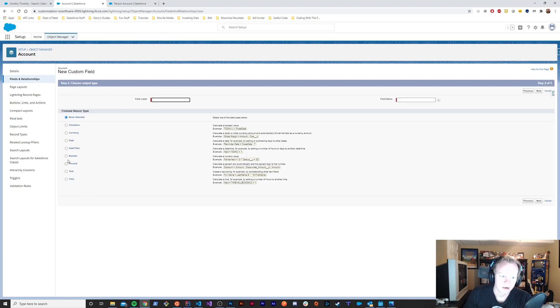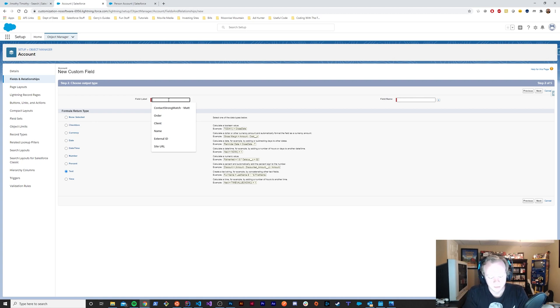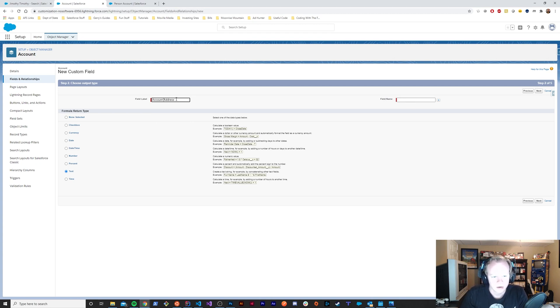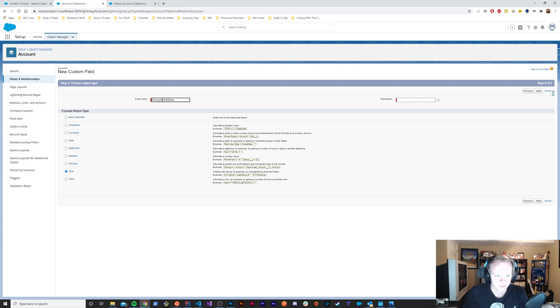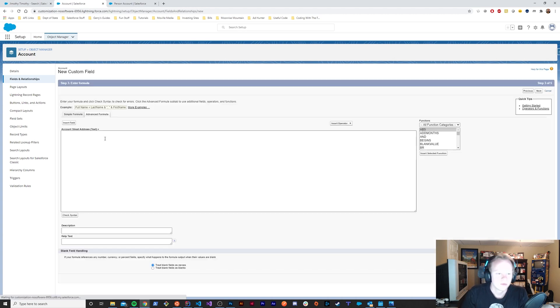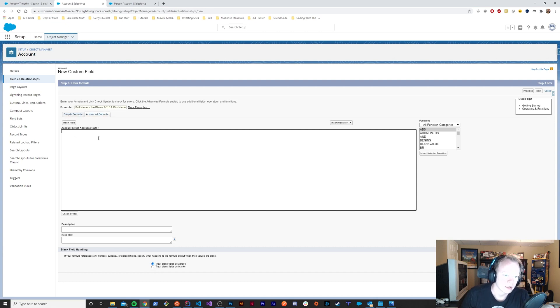We'll make a text formula field and we'll call this account street address. If you're on simple formula, go to the advanced formula editor—it makes your life a little easier.